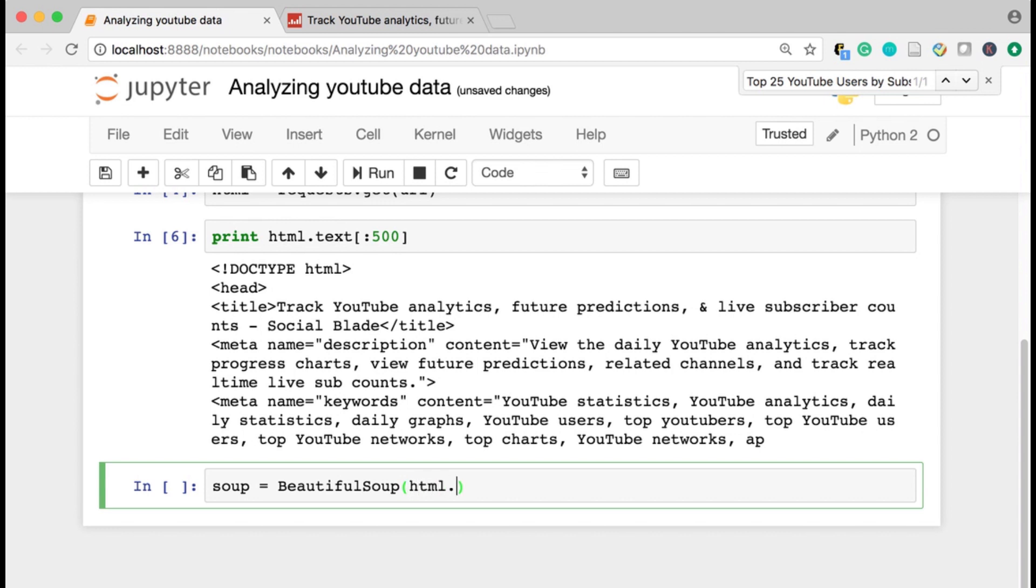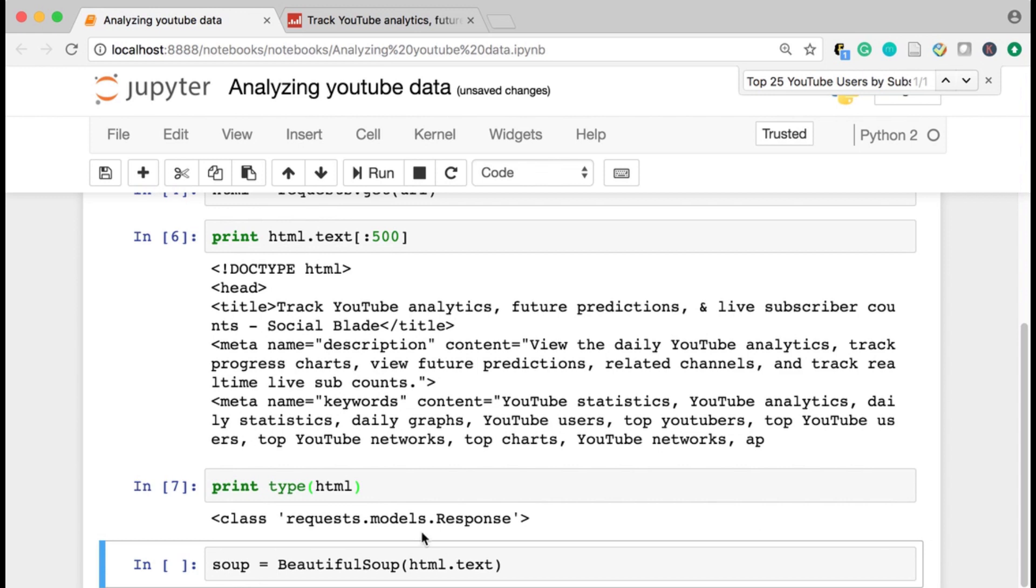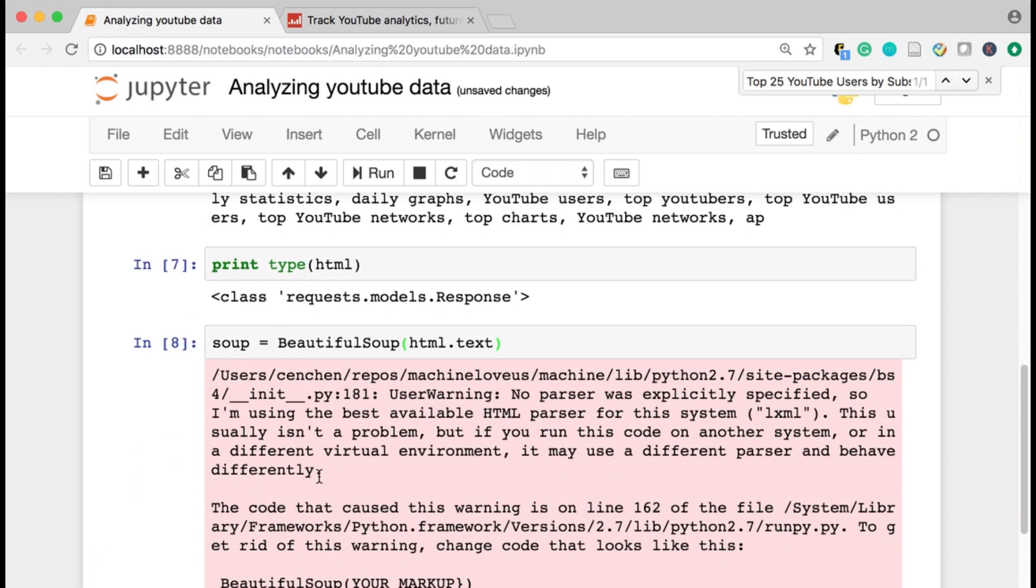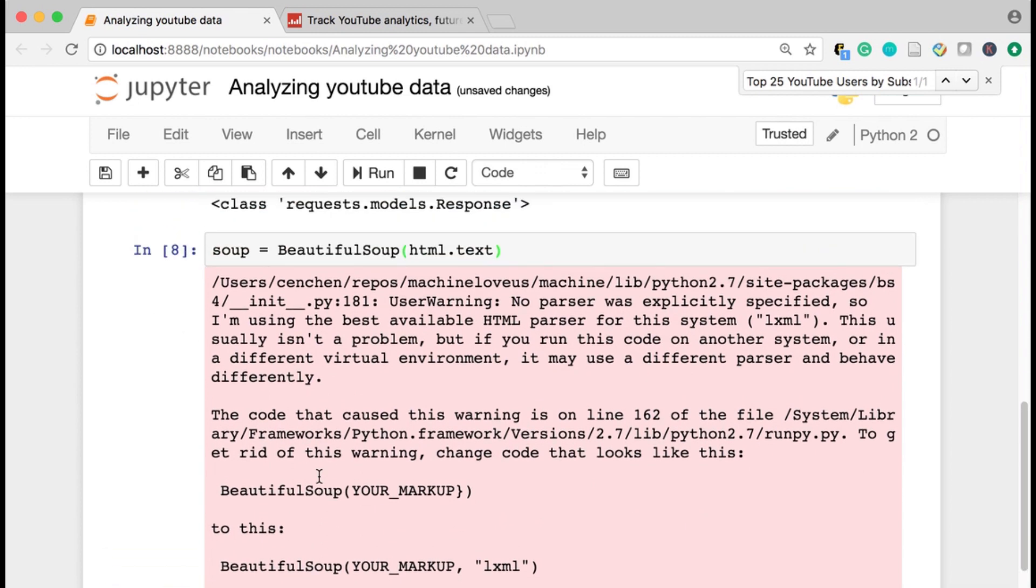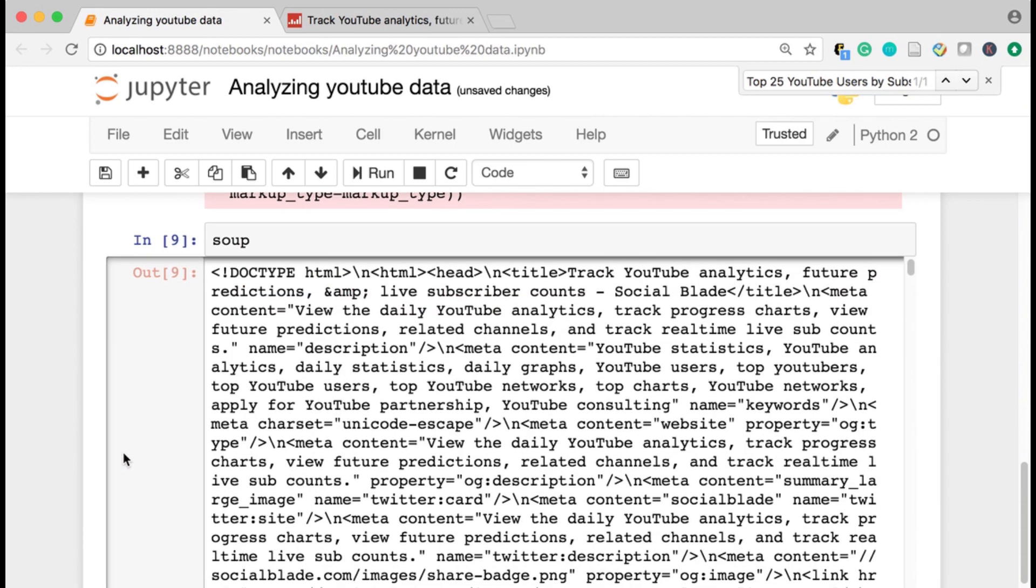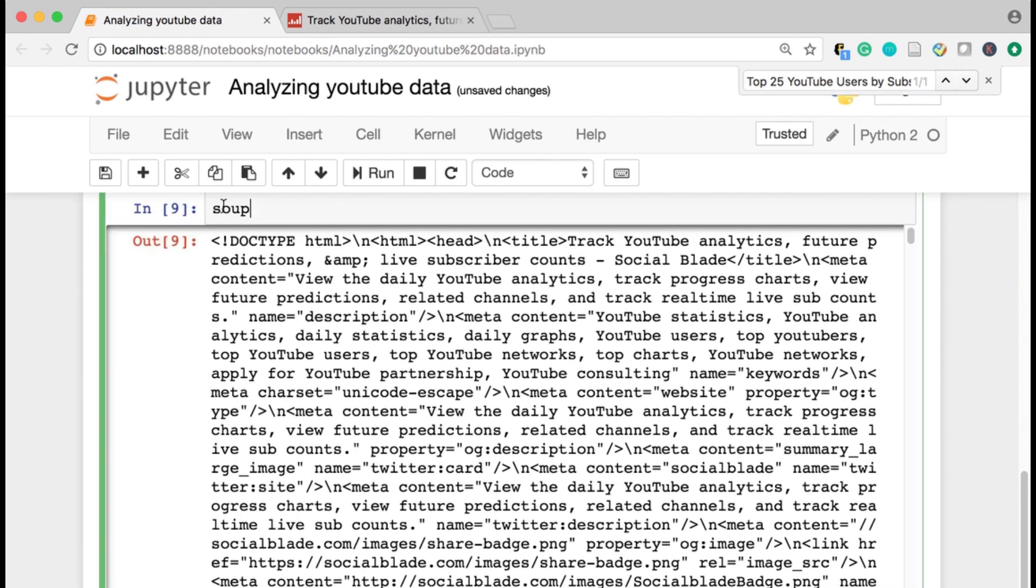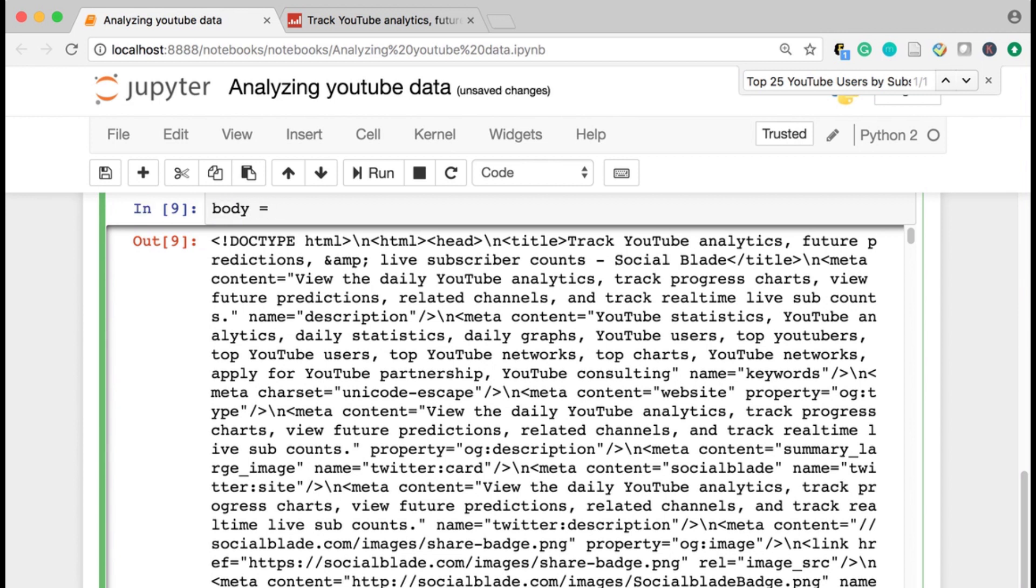Because requests actually returns a 200 object. It's not the HTML itself. It's a response. So I need to put the text into this soup. Okay. So now what I'm going to do is, so I have this soup, take a look at what that is. It's this HTML that beautiful soup has helped us parse.